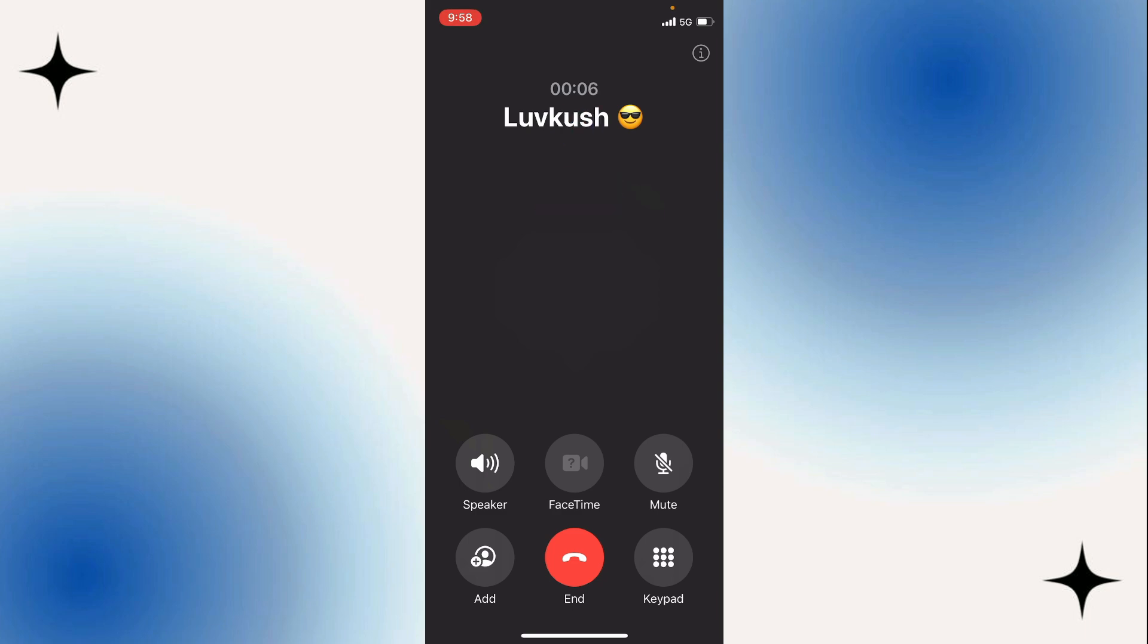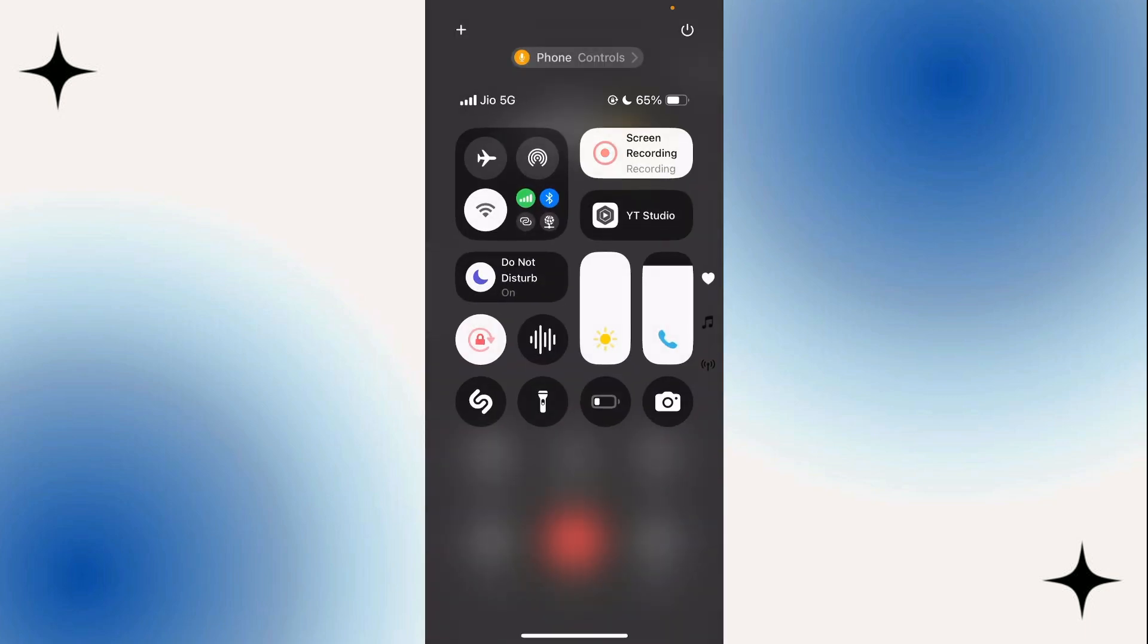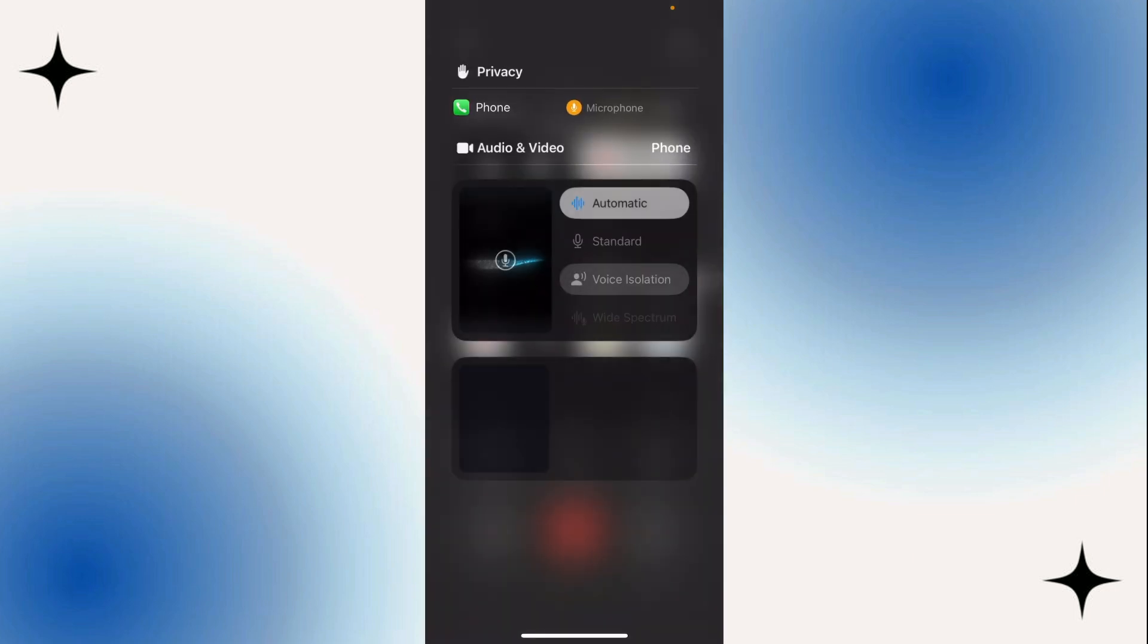And all we have to do in order to enable this voice isolation feature is to swipe from the top right corner of our screen in order to open the Control Center. Once this is opened, you're going to see this phone controls button at the very top right under the notch. So let's click here.